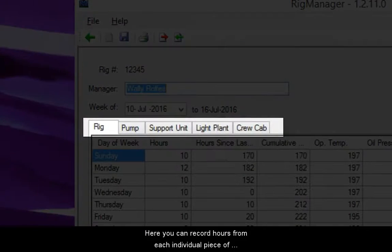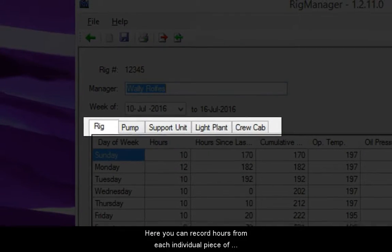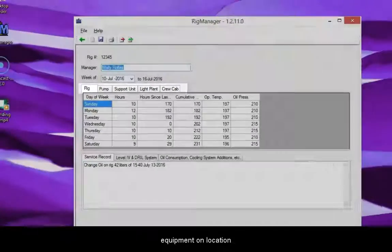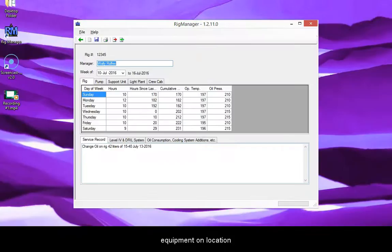Here you can record hours from each individual piece of equipment on location. Let's use the rig as an example.